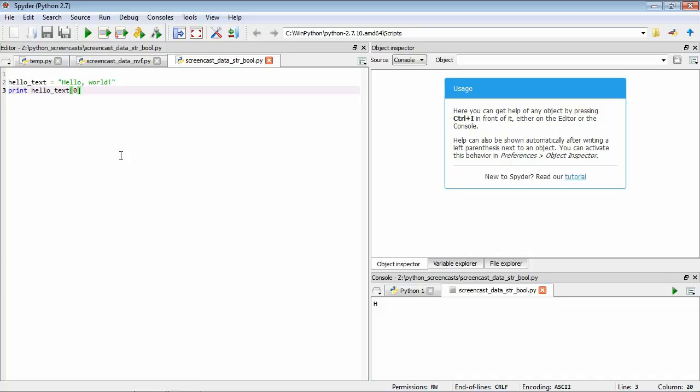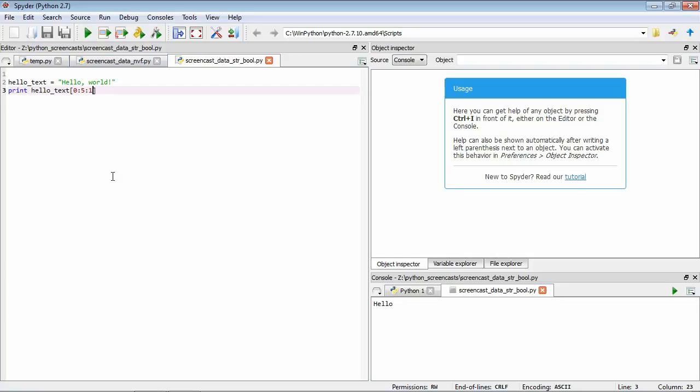More generally, we can access the elements using three components separated by colons. The first defines the start index, the second defines the end index which is not included in the output, and the third defines the step. So let's see an example. We'll do hello text starting at the zeroth index, going up to but not including the fifth index, and we want to step by one. So we've seen that the first index is going to hold an H, so the fifth will be a comma. So we're going to go from zero to the comma in steps of one. What we might expect this to produce is just the hello component of this string. Let's run it and see, and you can see that that is the case. We've just pulled out those initial characters of this string.